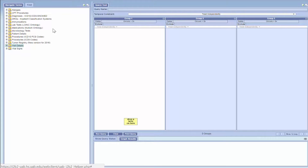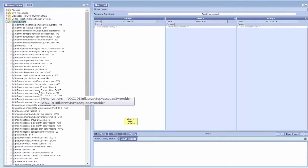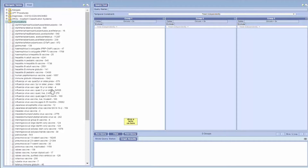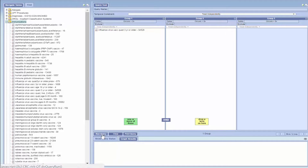Some types of facts simply indicate the patient has a condition or had something done for them. For example, immunizations in I2B2 simply represent that the patient was given a particular immunization during a particular visit. So, for instance, you can build a query to count the number of patients given flu shots at UAB.